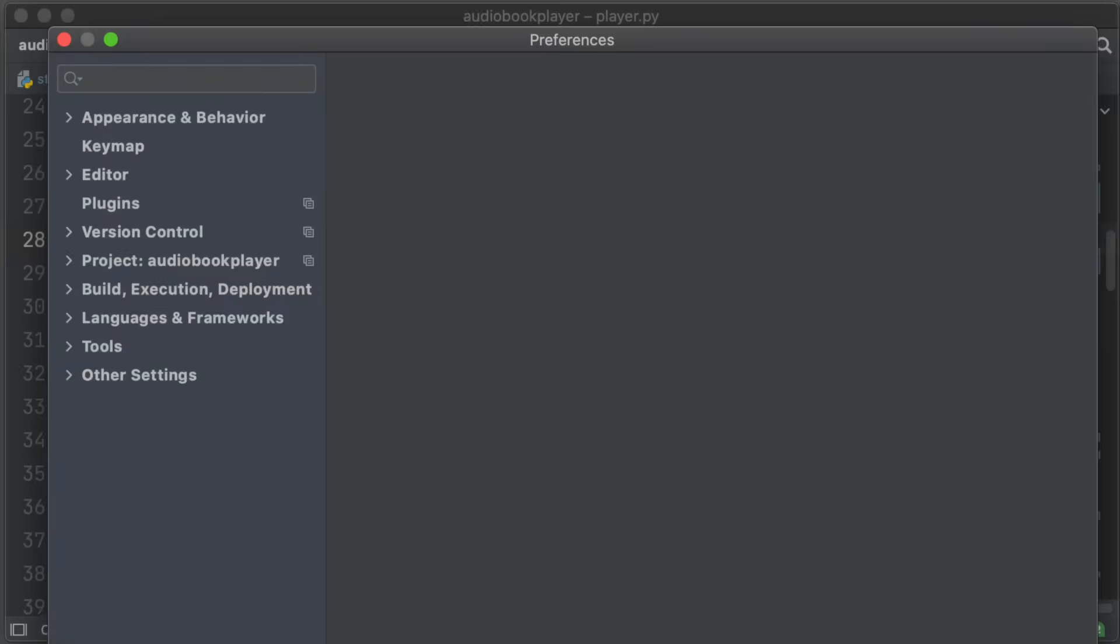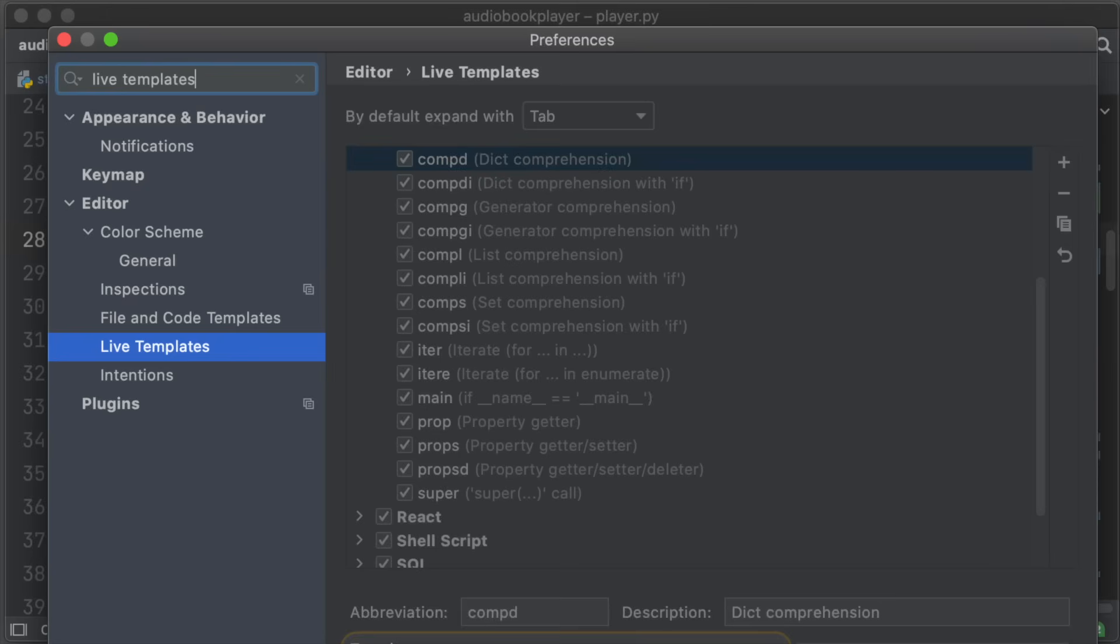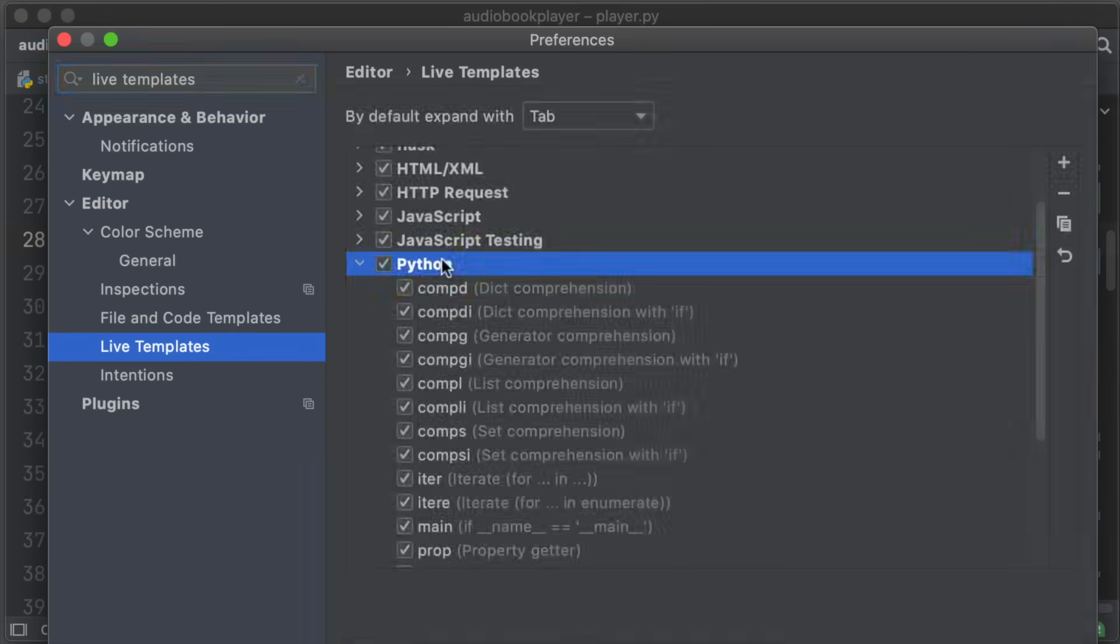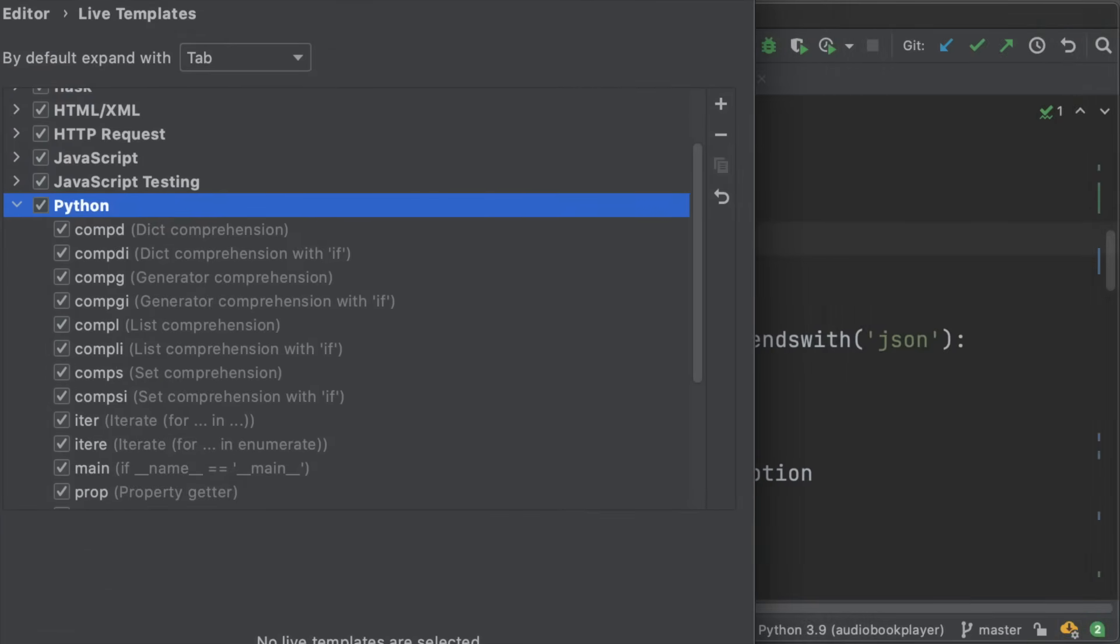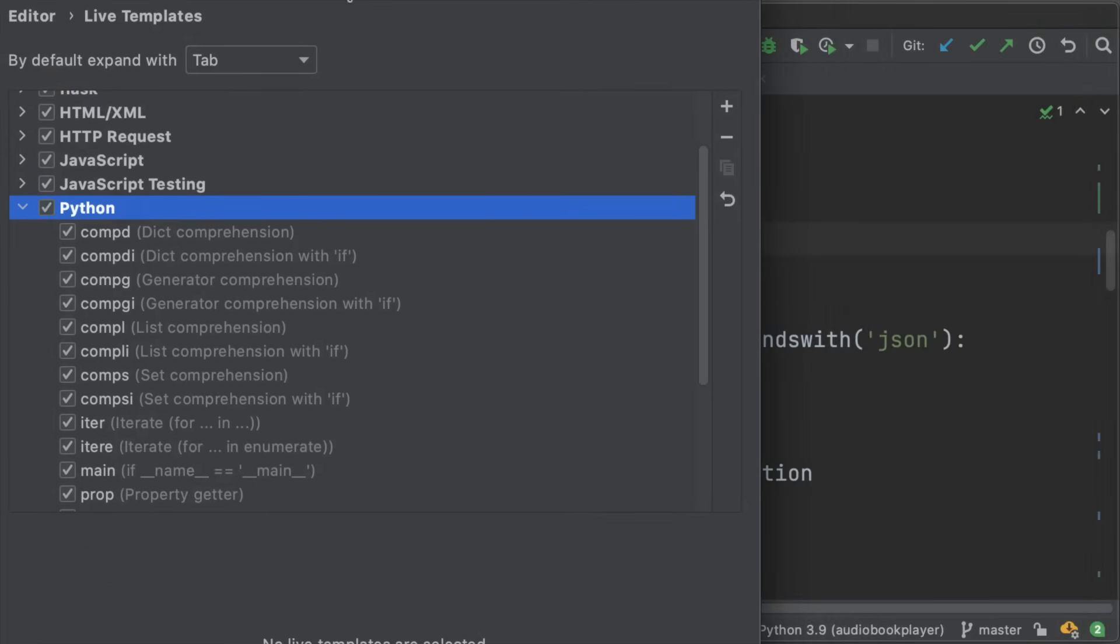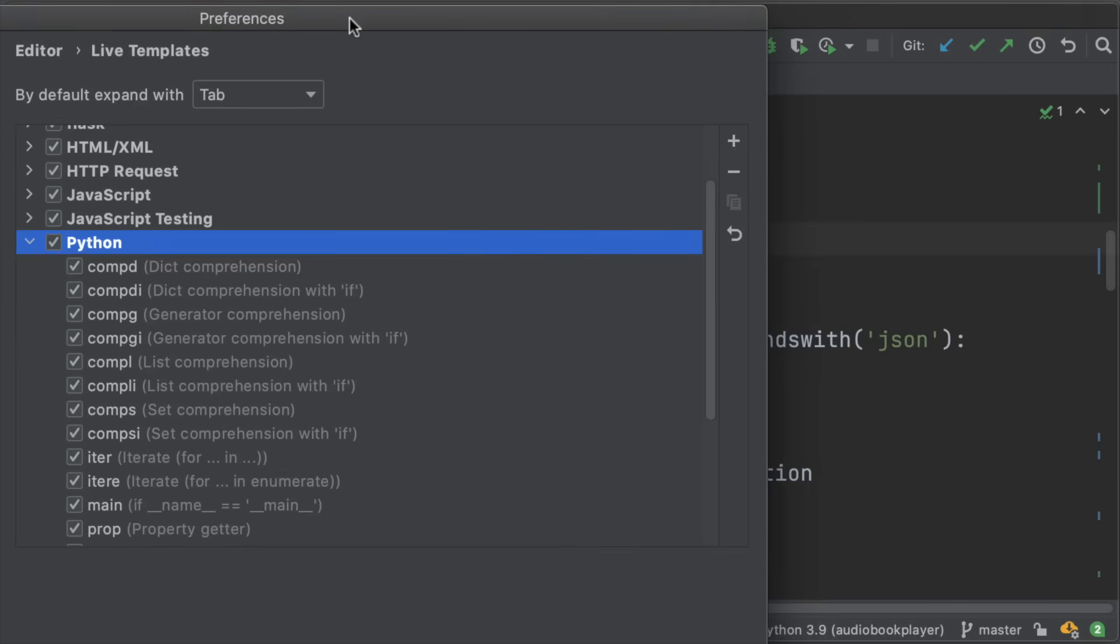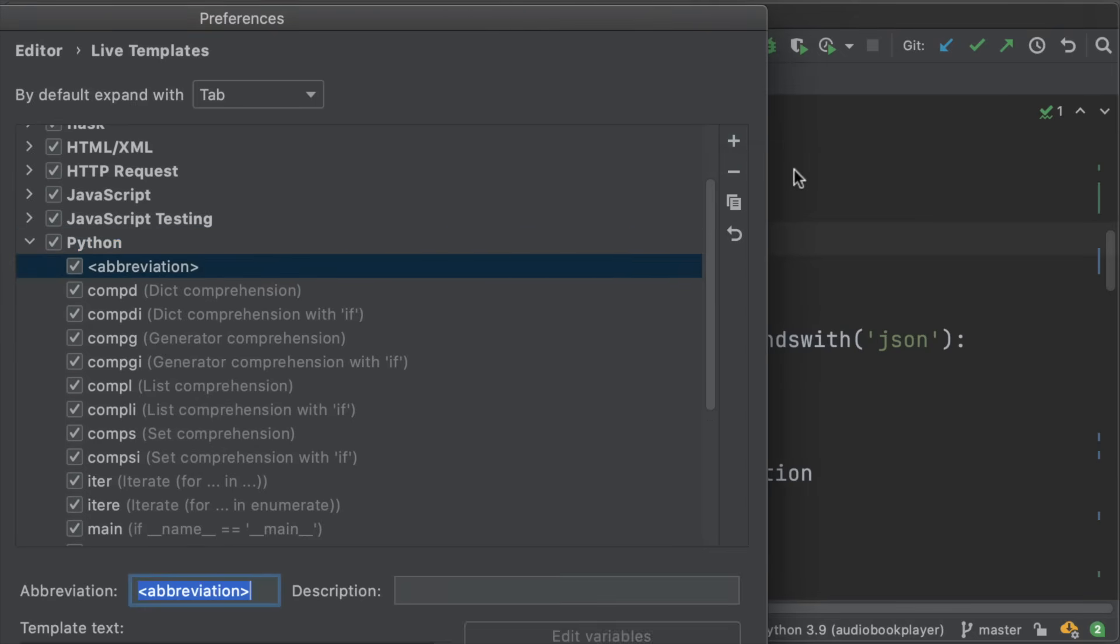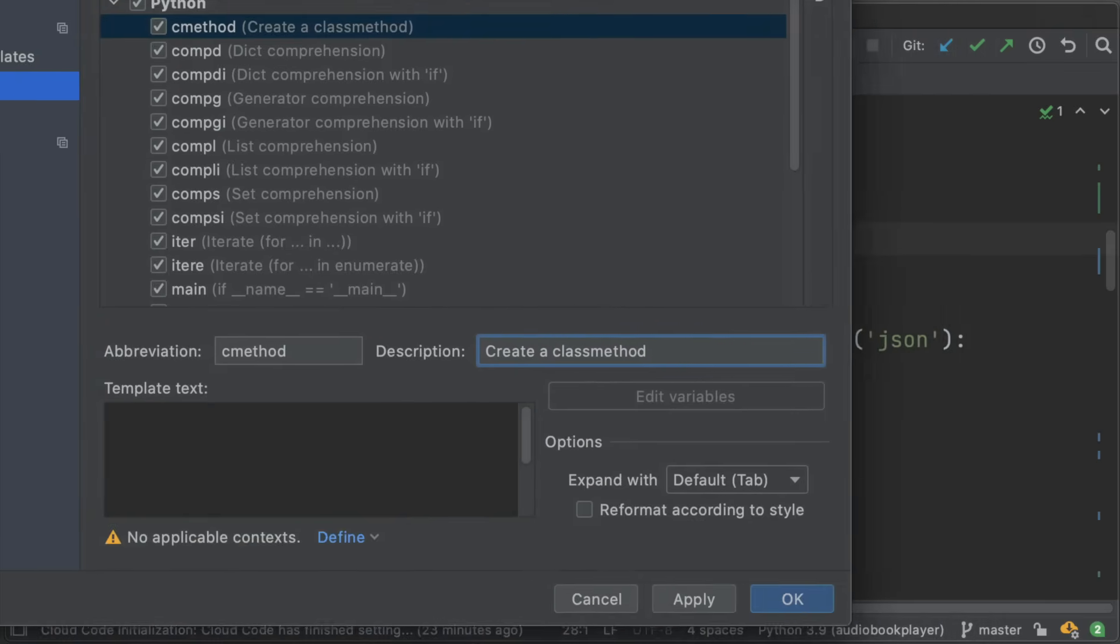Class methods have to be one of the most useful things in Python. But we don't have a live template for it. So I'm going to show you how to create one. Inside of preferences, we have live templates and inside of live templates, we can see all the different live templates for different languages. In this case, these are the Python live templates. What I'm going to do now is create a new one, give it the abbreviation of C method, add a nice little description, and then move on to the template text.